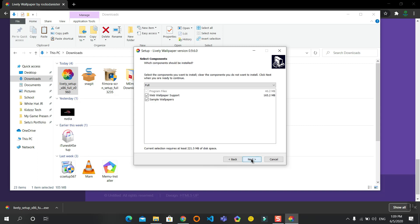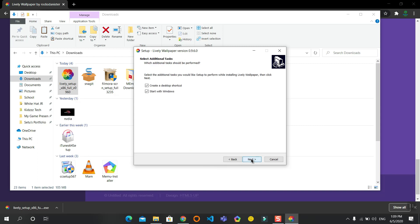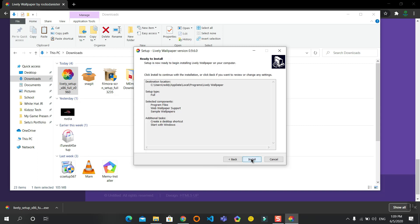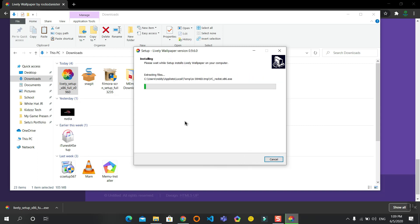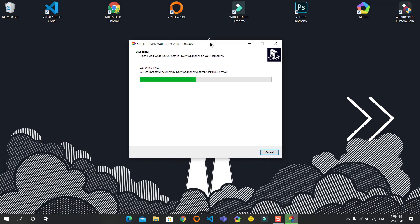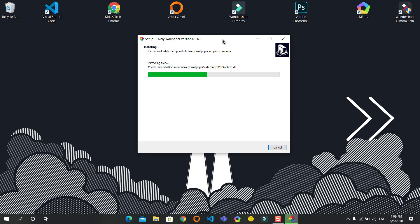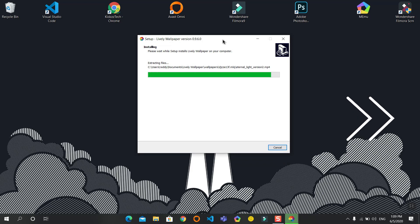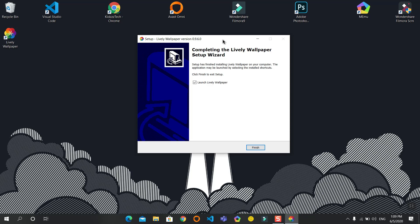Click on next and install. It will install the software on your PC. Now click on finish.